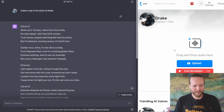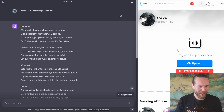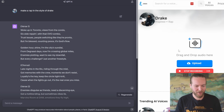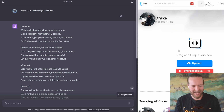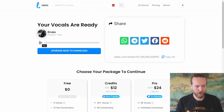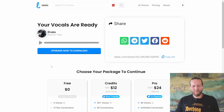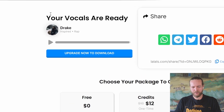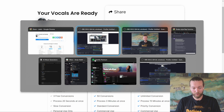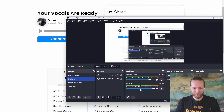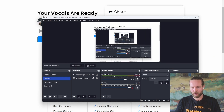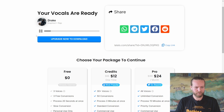Woke up in Toronto, views from the condo, six side reppin' with that OVO combo. Trust issues, people switching like they're pronto, but I'm blessed counting pesos, it's God's flow. Let's generate the vocals — your vocals are ready. Let's listen: Woke up in Toronto, views from the condo, six side reppin' with that OVO combo, trust issues, people switching like they're pronto, but I'm blessed counting pesos, it's God's flow.